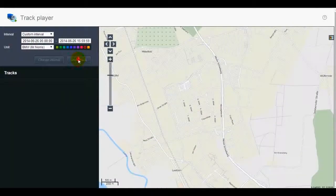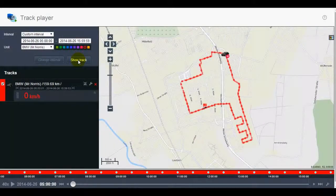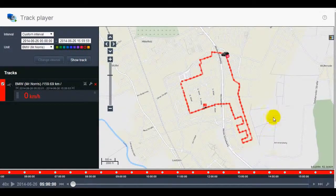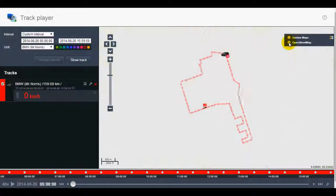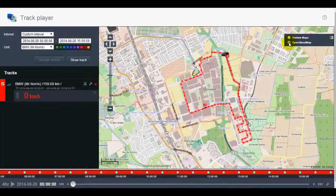The track with events and pictures will appear on the map. By clicking on the event marker, you will see a tooltip with the event description. Using the button in the upper right corner, you can choose between Gurtam Maps and Open Street Map.